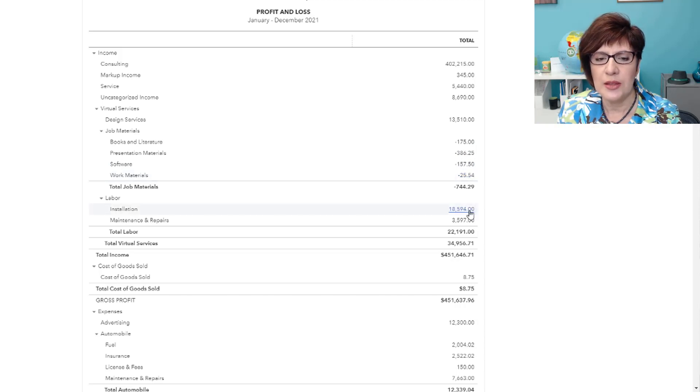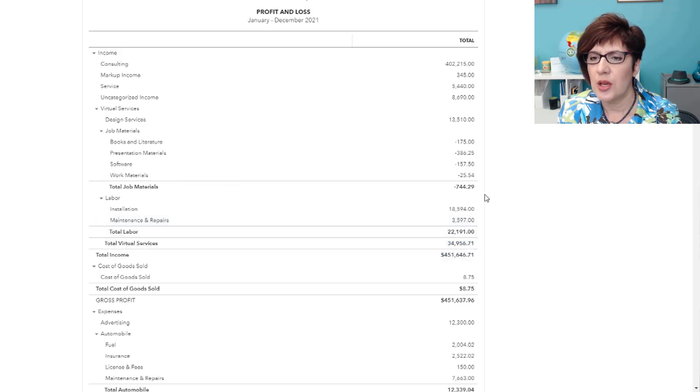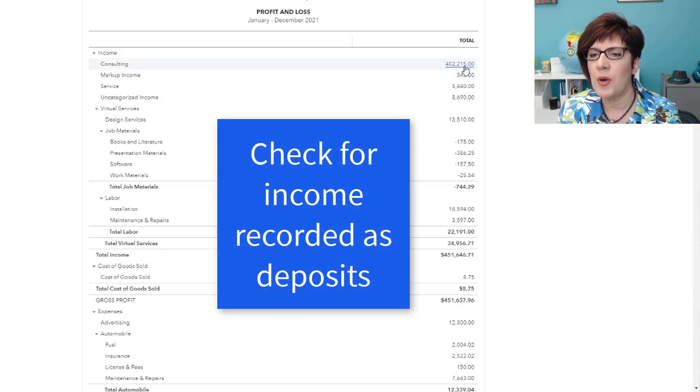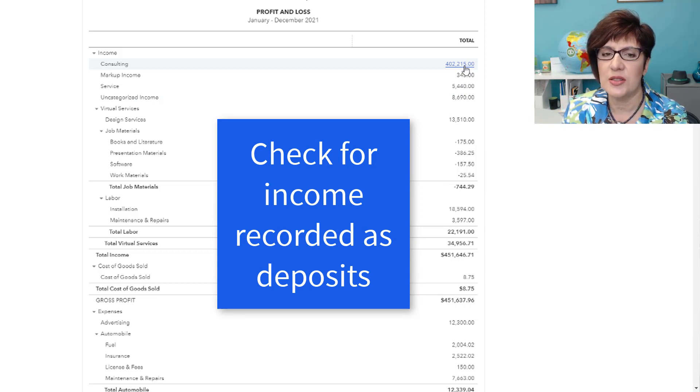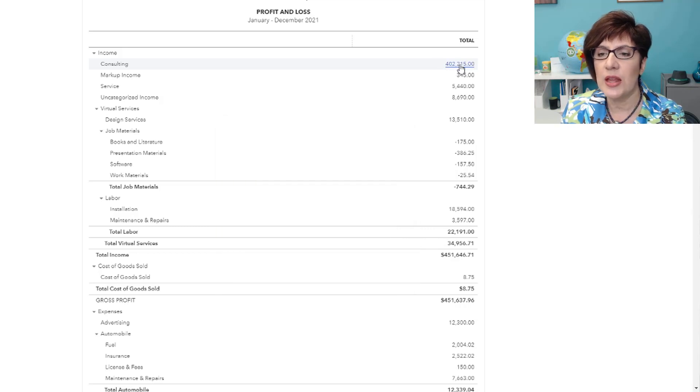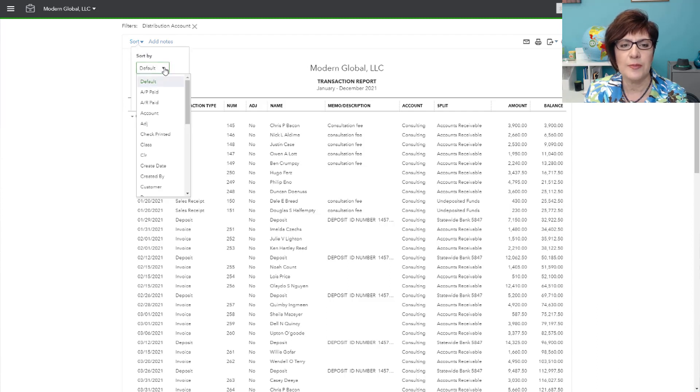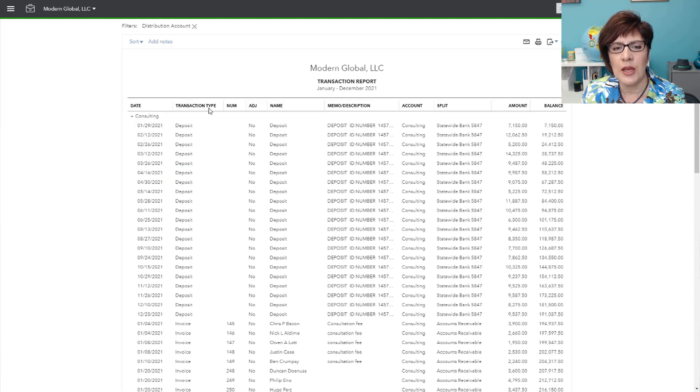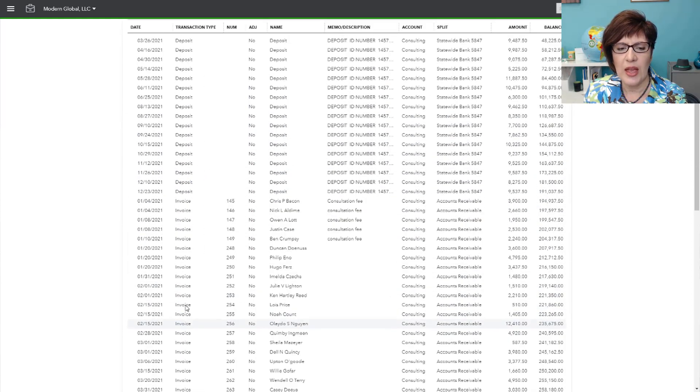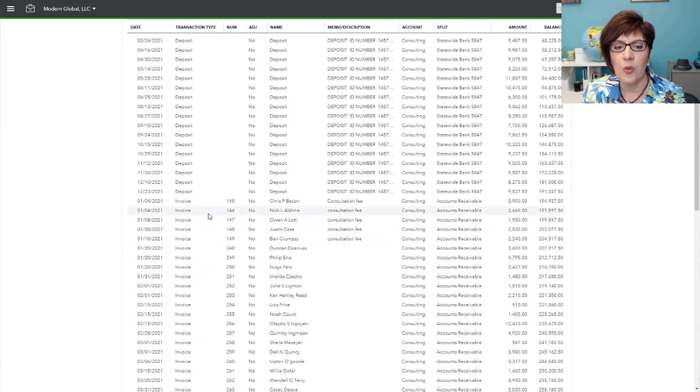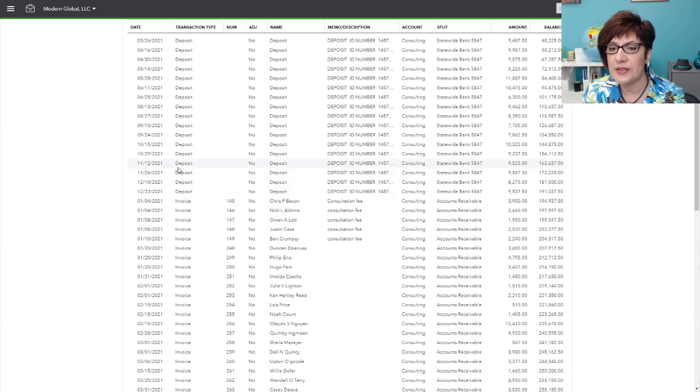So then we have labor, we have installation, and we have maintenance and repairs. So these don't look out of place. But one of the things that I also check is to see whether any income was recorded as deposits instead of invoice payments. So let's go ahead and click on this large amount. And I will typically sort by transaction type. So now you can see that all the transactions are sorted by transaction type. So we have deposits, and then we have invoices. Now typically for a client who is invoicing customers, we should see invoices in the income account and not deposits.